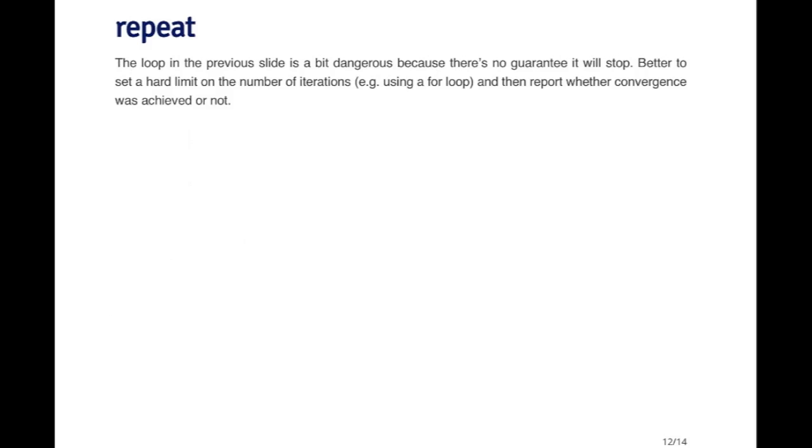So there's one problem which is that, first of all, it requires an algorithm that is guaranteed to converge. And not necessarily every algorithm has that property. Second of all, it does depend a little bit on the tolerance. The loop will run longer if the tolerance is smaller, generally speaking.